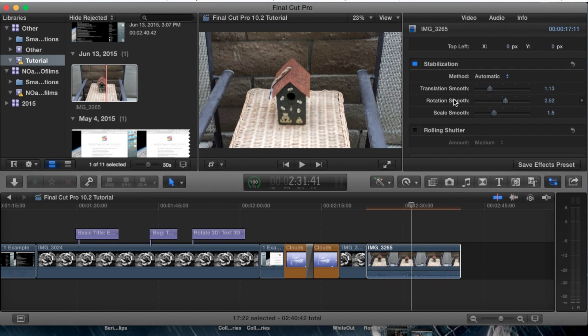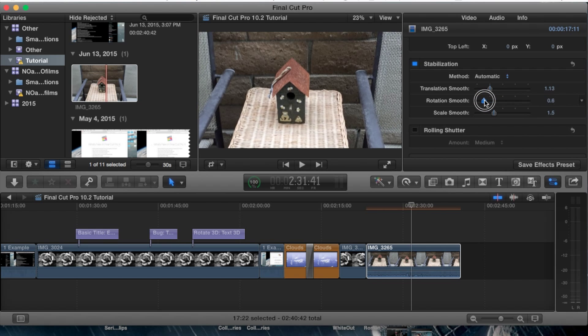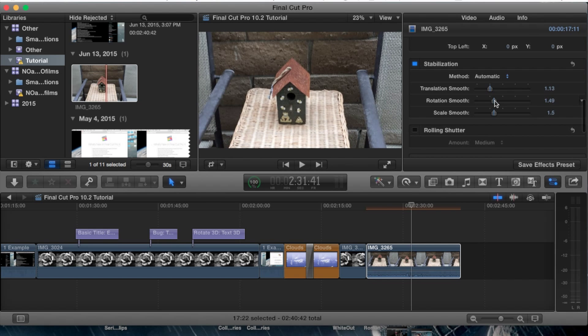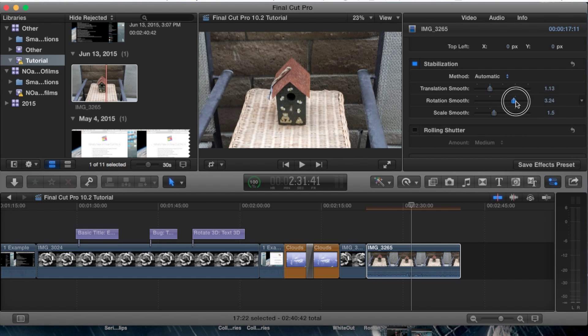For example, this is the rotation smooth. You can adjust it, make it bigger. As you can see, it's actually rotating the clip just a tiny bit just to basically equal out the camera angle.